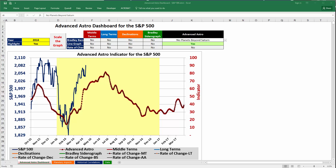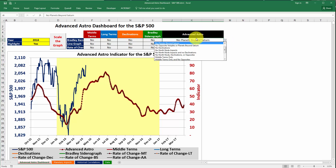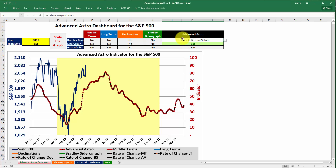Hello and welcome to another new video from BradleySetArograph.com. In this video we're going to go over the weights for the Advanced Astro Indicator. The weights basically allow us to take different cuts of the data to try to come up with the most accurate indicator possible. Let's talk about how to take advantage of this additional functionality which is already included in the Advanced Astro Dashboard.